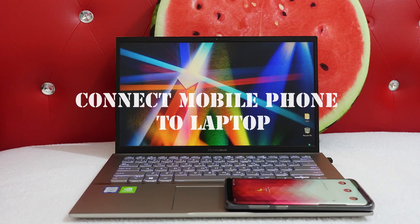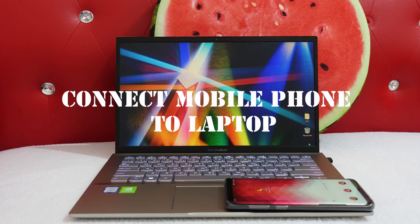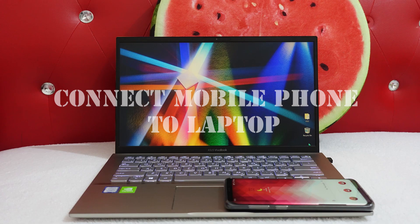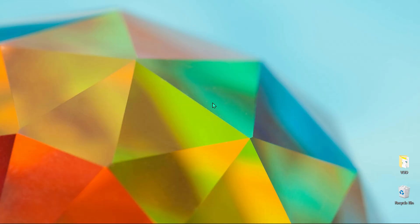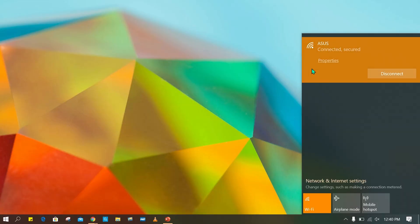Hi guys! Welcome to my channel. In this video, I will show you how to connect your mobile phone to Windows 10 laptop easily. So, let's start.